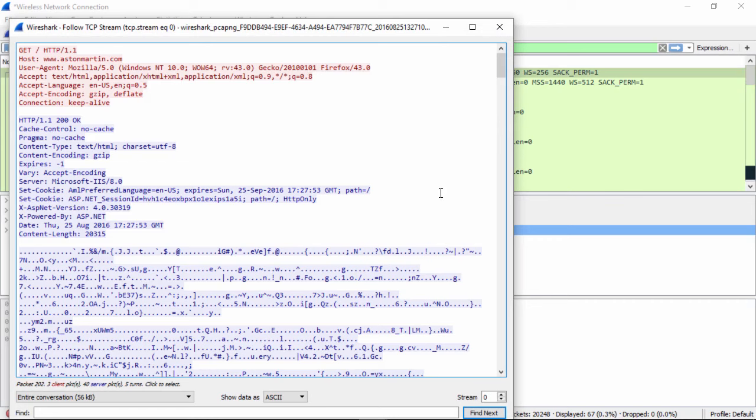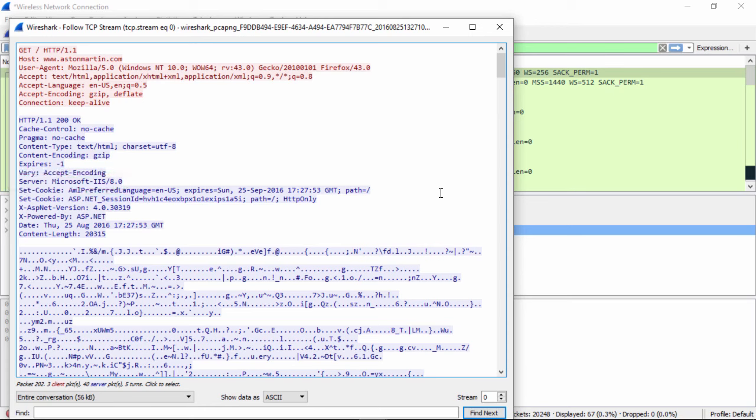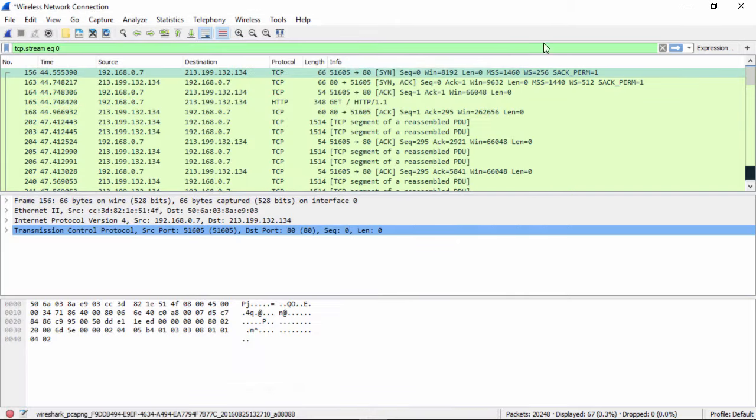So now we get in here and we have information. Remember red is the client, blue is the server. And we see right in here, we see that they're running on their server, Microsoft IIS 8.0. So again, this is all data and information we've been able to obtain because we have a process and methodology for doing protocol analysis.